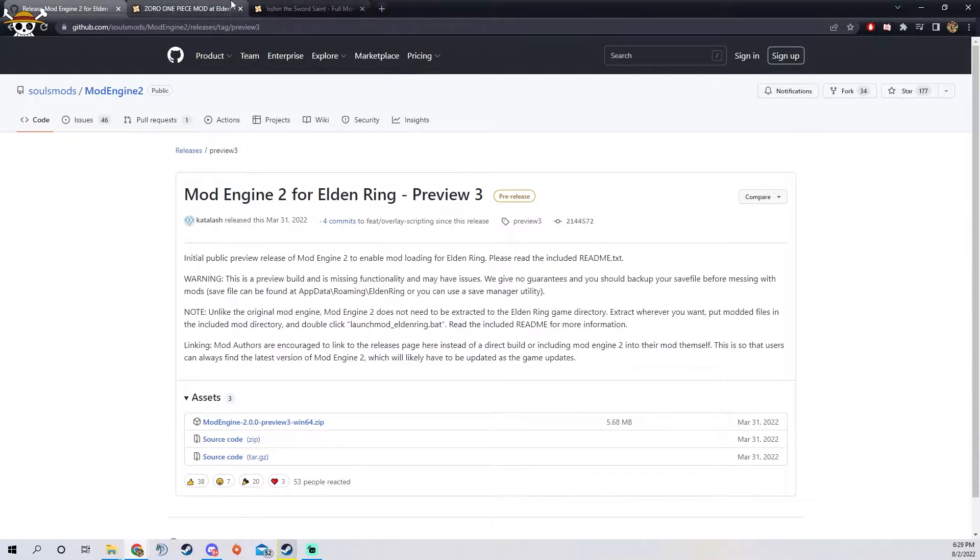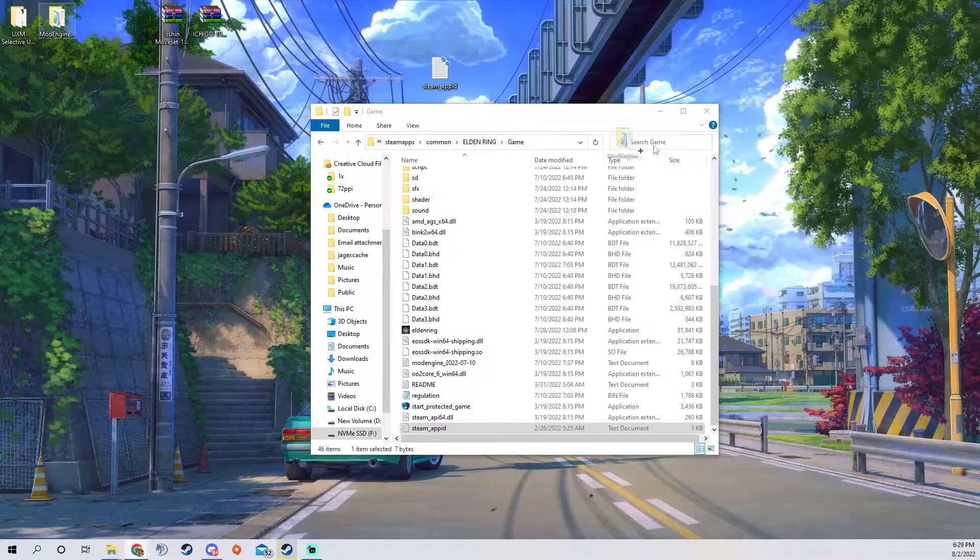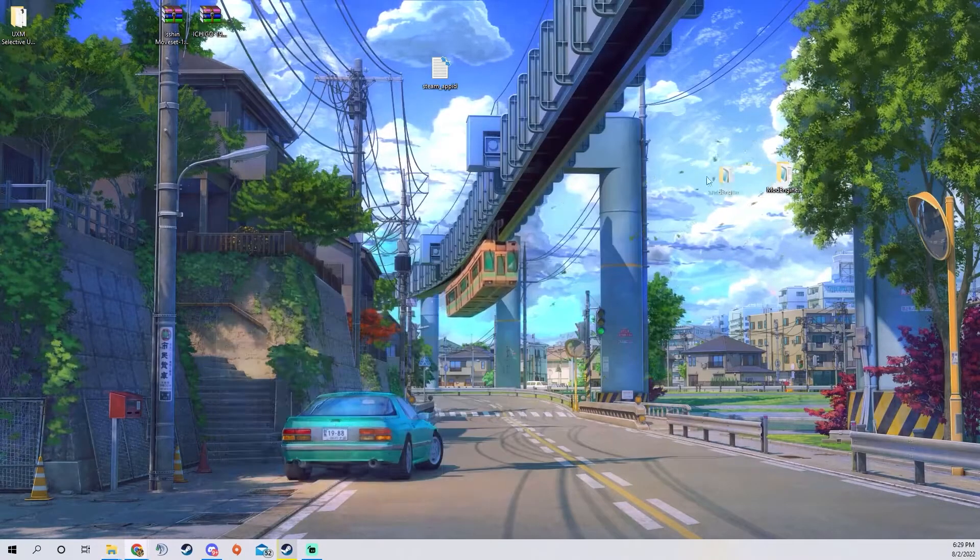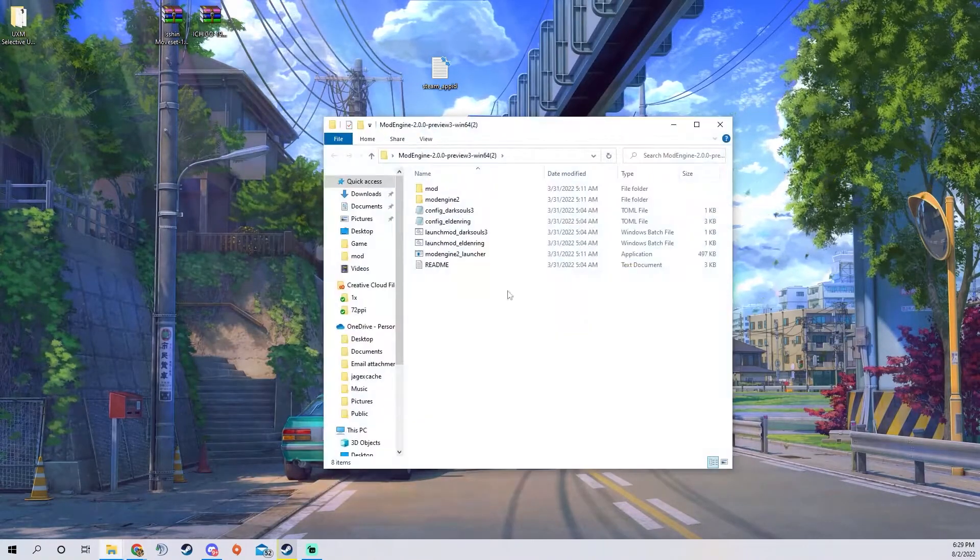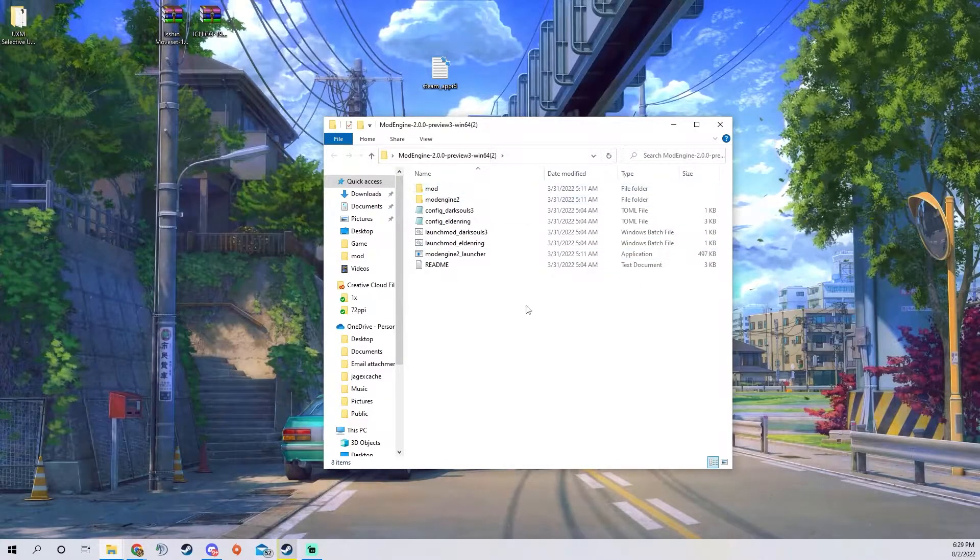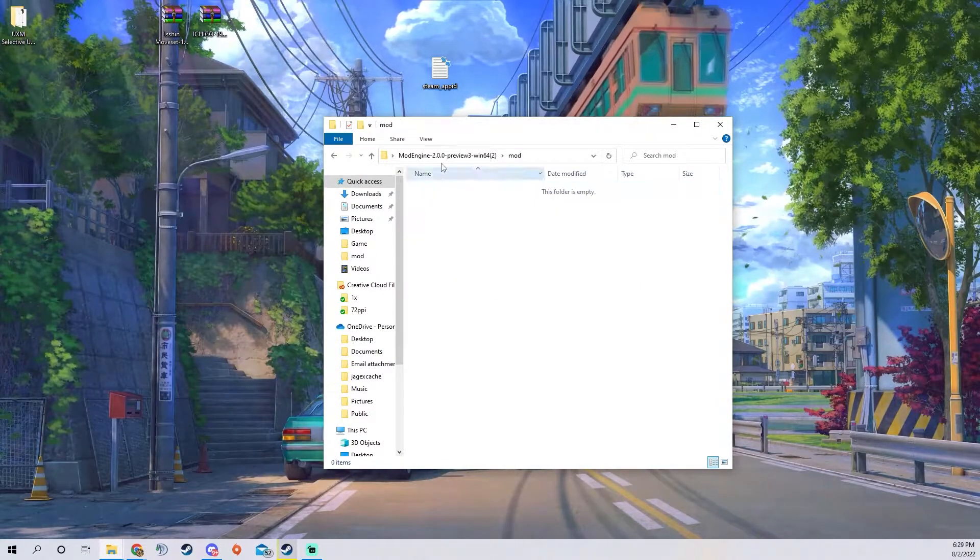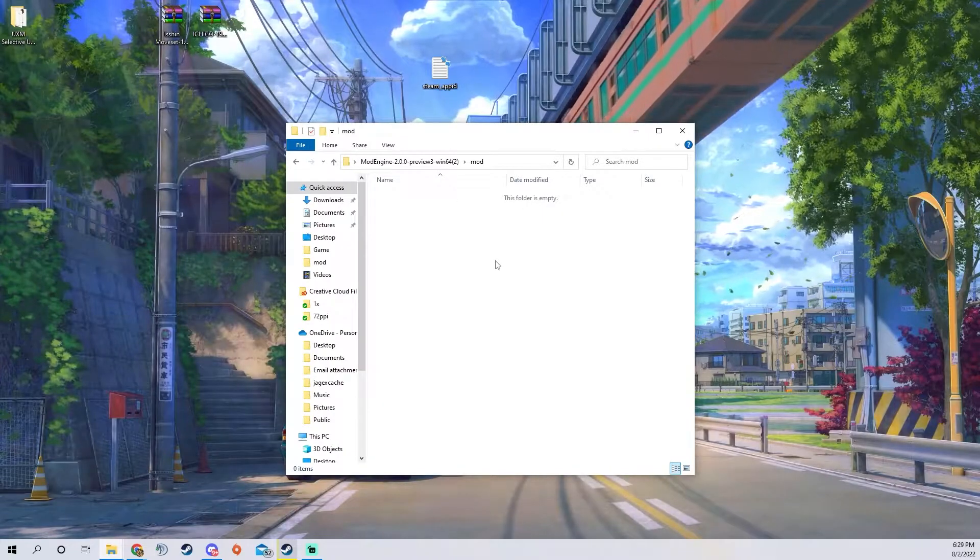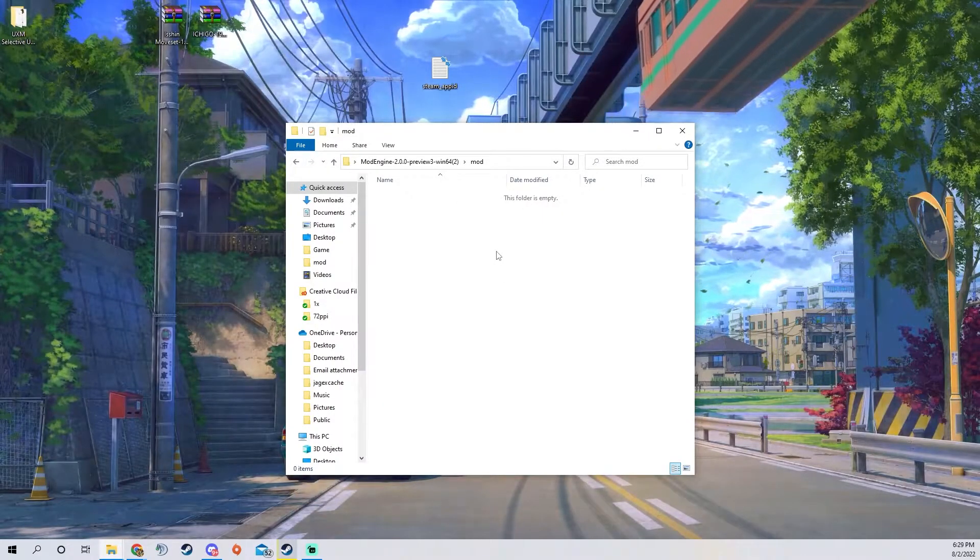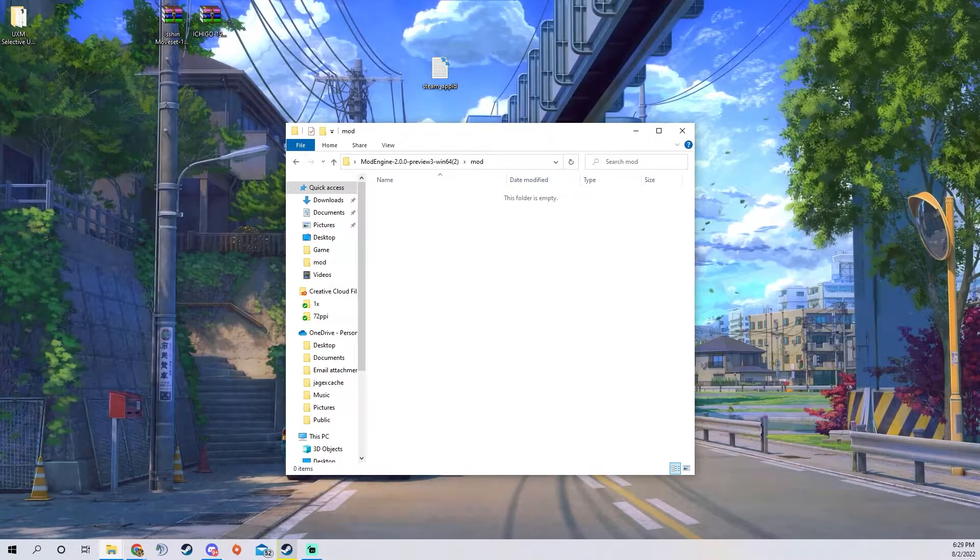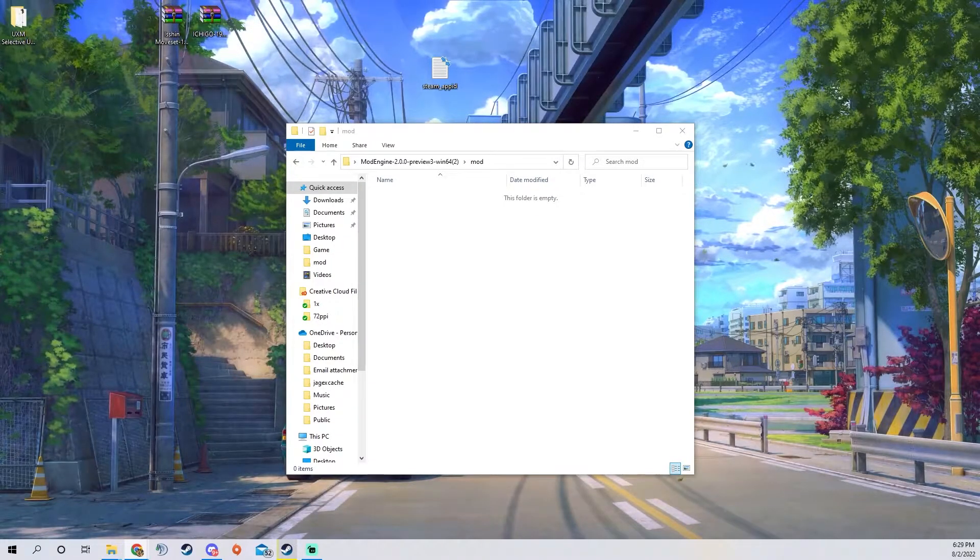Once you download it you're going to want to bring it on to your desktop and it should look like this. You're going to come into the mod file, there's going to be nothing in here and this is when you can start to add mods.